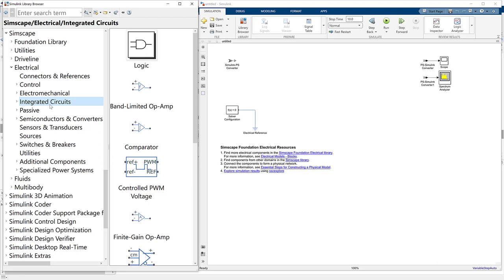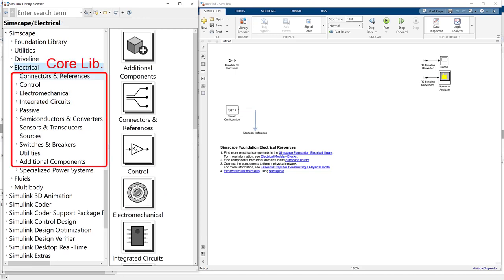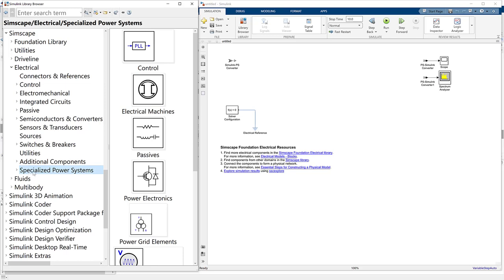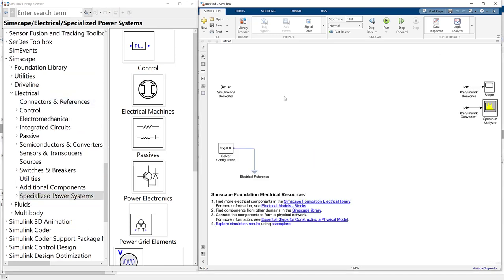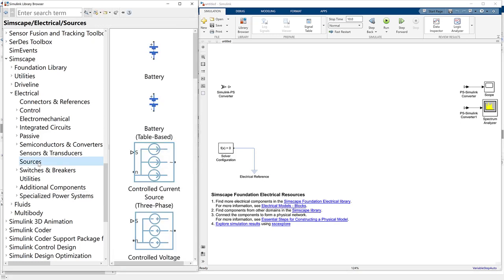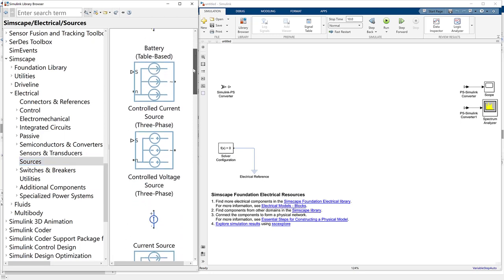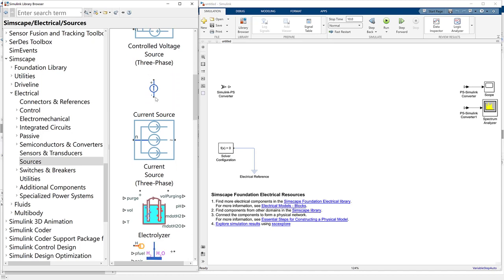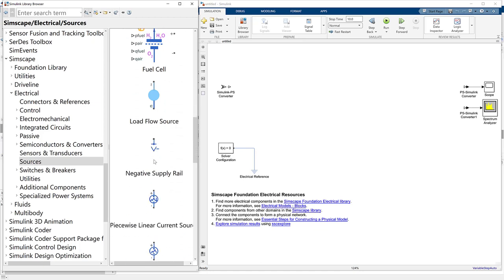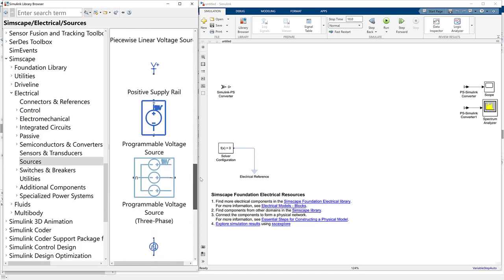A quick note: SimScape Electrical actually has two main parts. All the components here are from the SimScape Electrical core library. But there is also another part called the Specialized Power System, which is generally used for large power distribution system modeling. We will not cover that today — we'll focus on the SimScape Electrical core library. To get started, we can add a voltage source. I want to add an AC source, so I'll go to the source library. We have many options like batteries, controlled or uncontrolled voltage or current sources, fuel cells, load flow sources, and more.